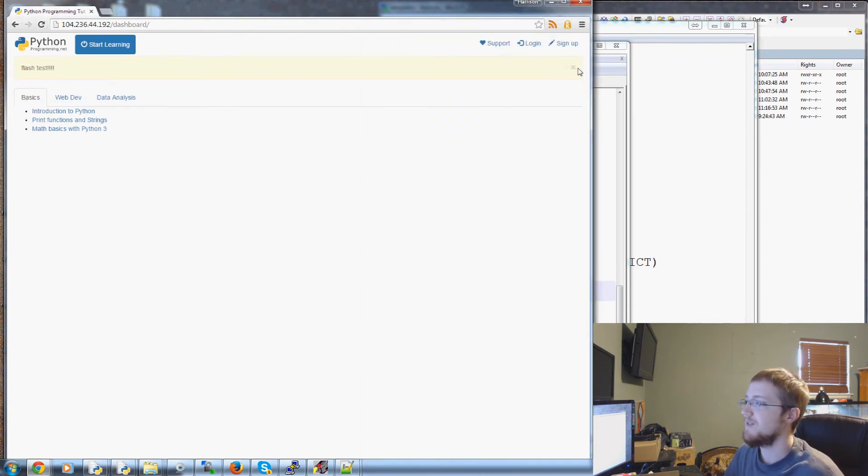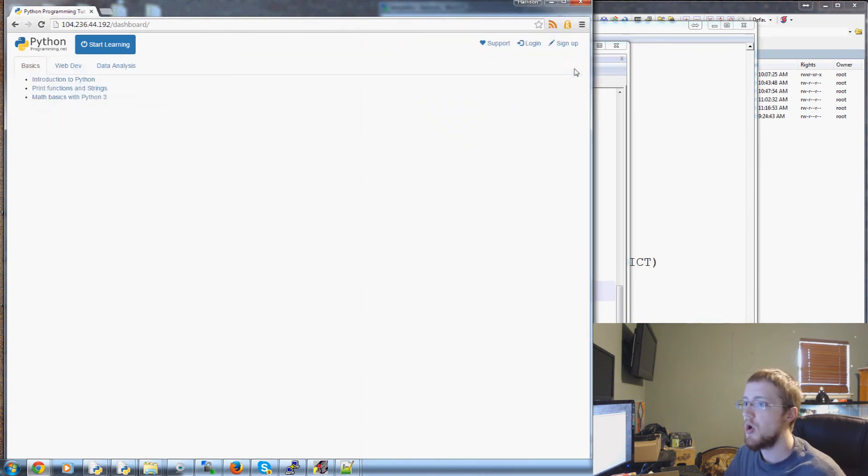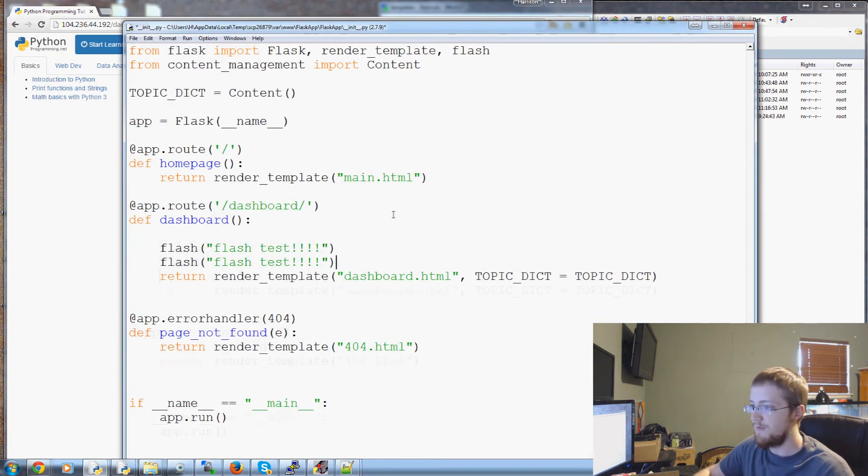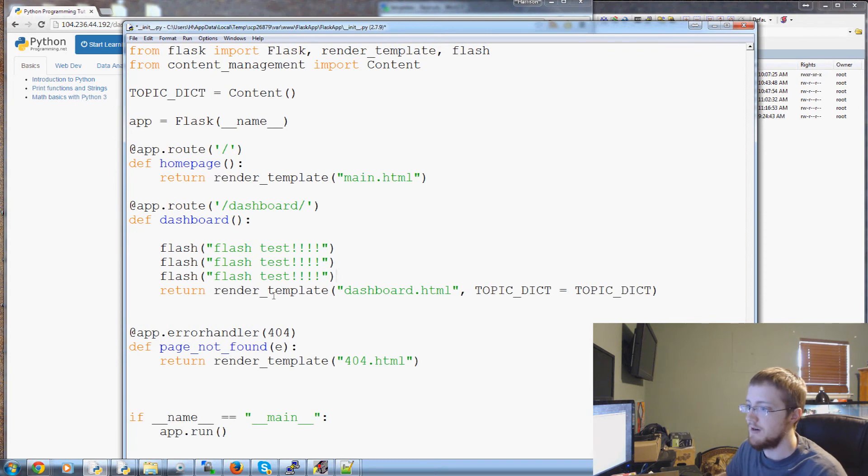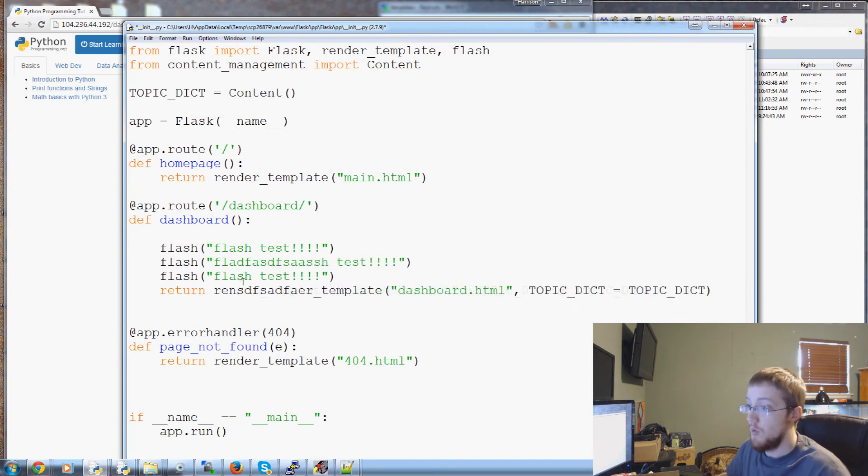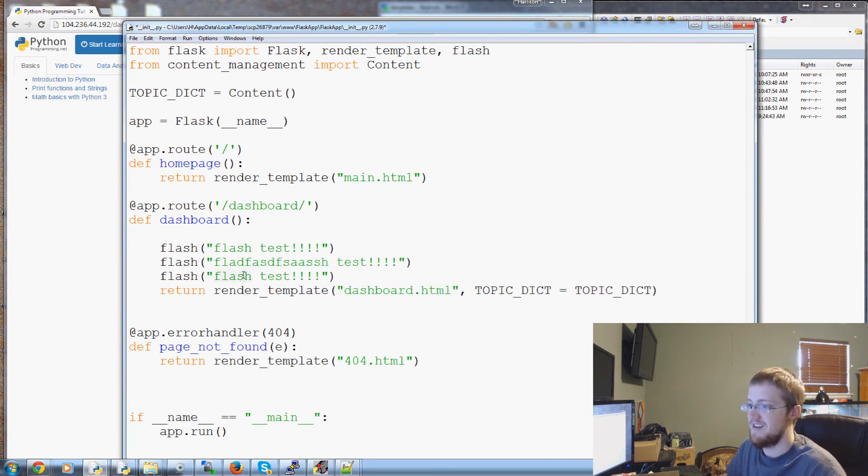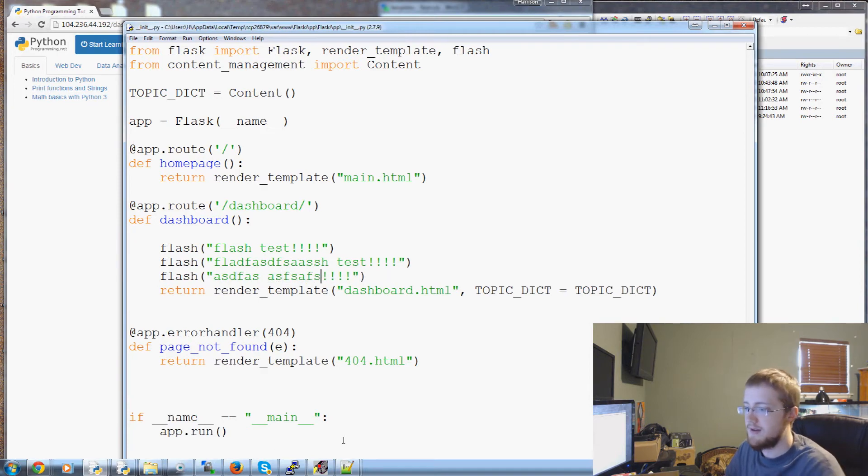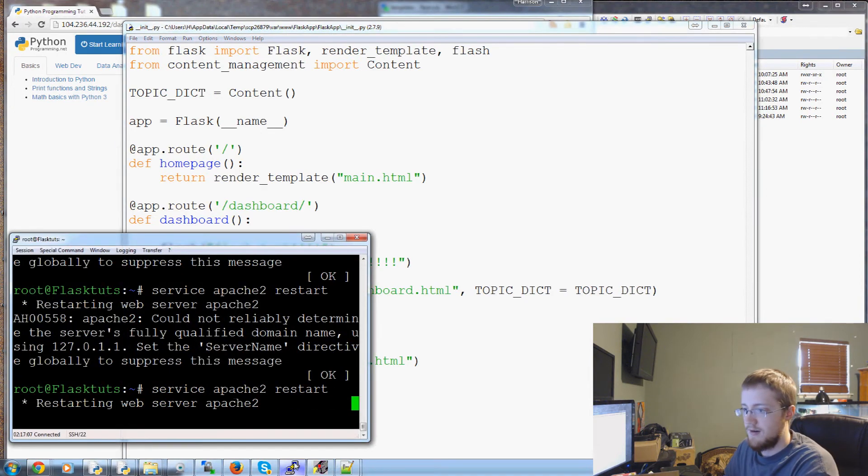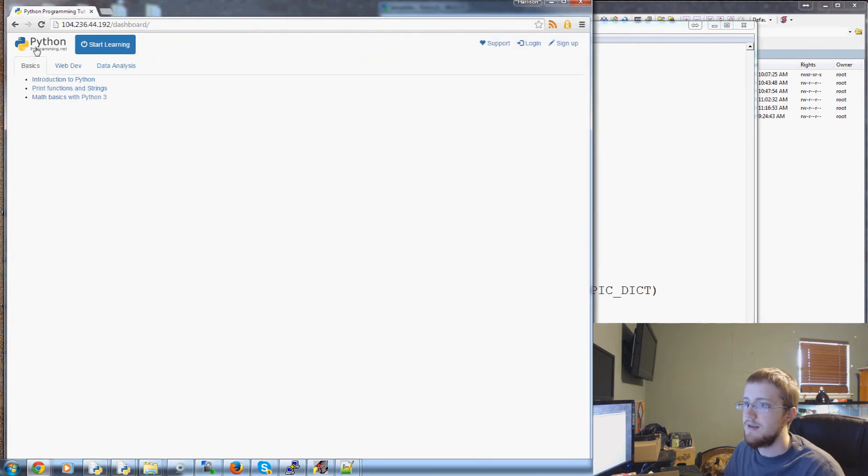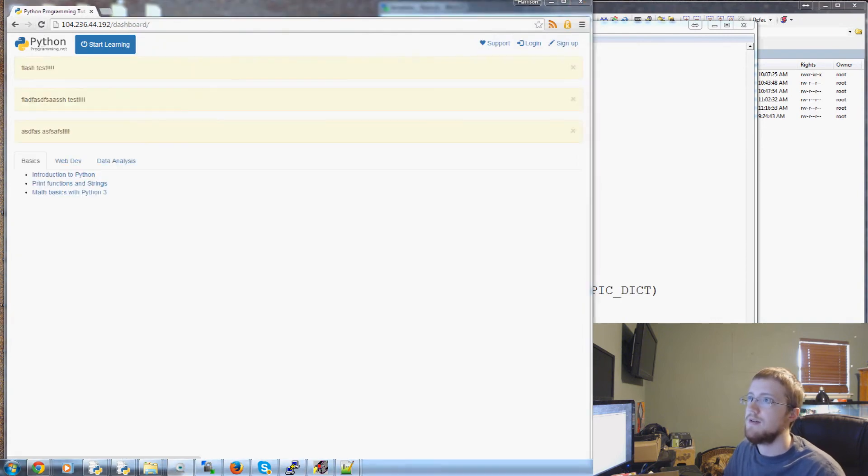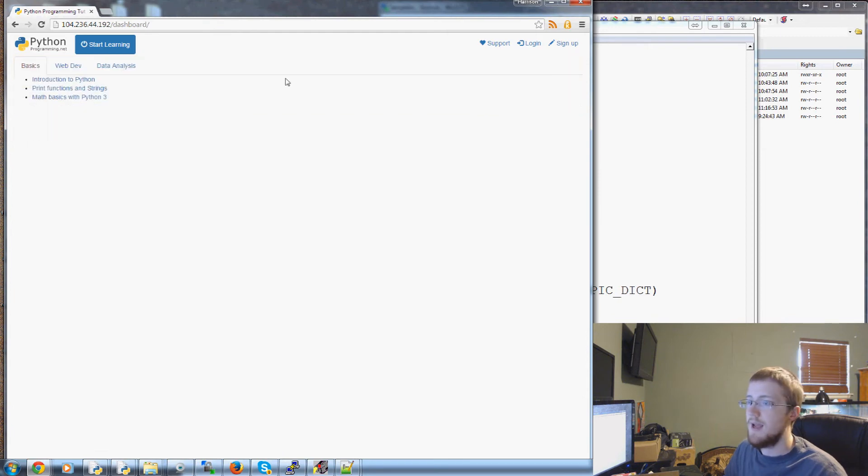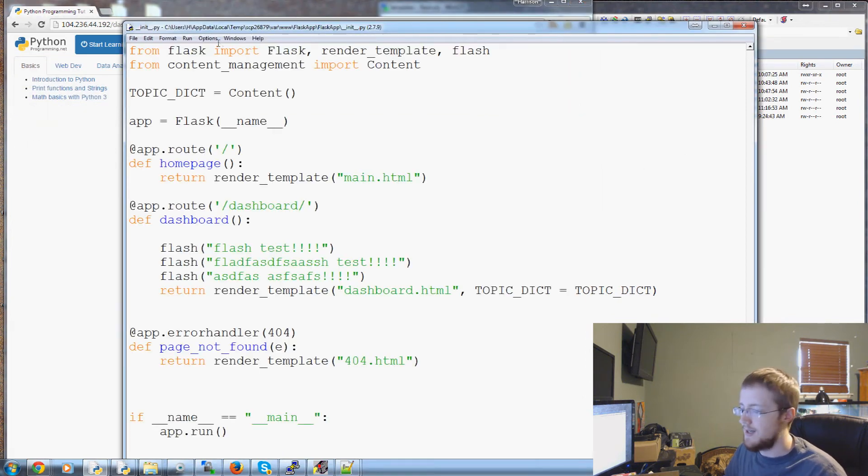So flash test. Cool. Got that. And again if we did. You know you might have multiple things that you want to flash to the user. Render. Save that. Refresh or restart Apache. So you've got all these flashes here. And so on. So anyway that's that.